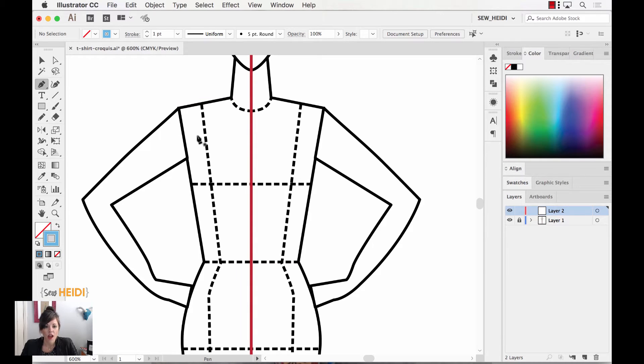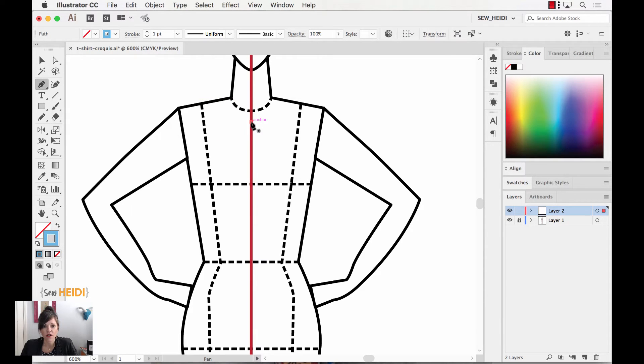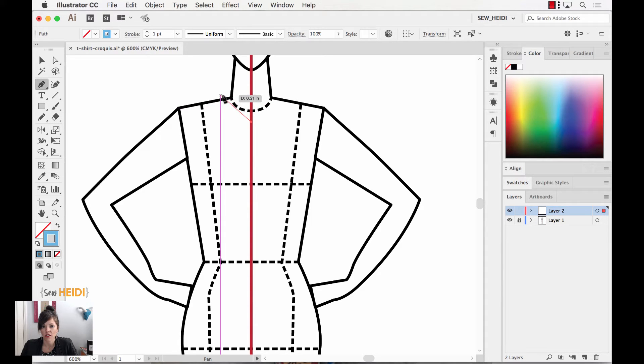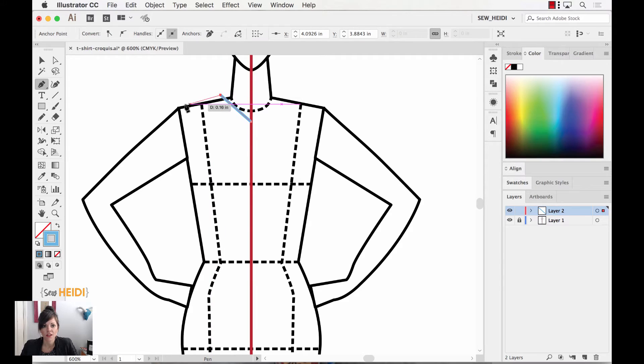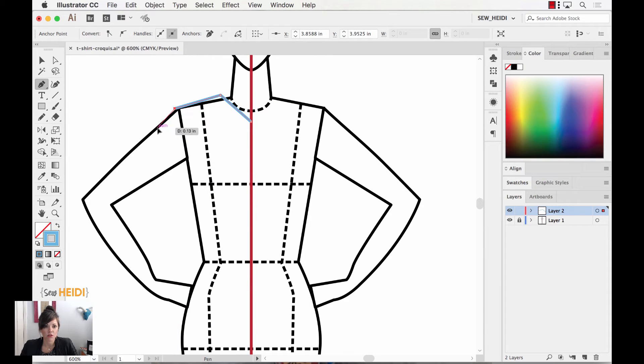So I'm going to grab my pen tool, and what I'm going to do is I'm going to drop an anchor point at the center front, and I'm not going to pull a curve on it, okay? So I'm just going to come over to my high point shoulder, drop another anchor point, and now the rest of my garment I'm going to draw normally.